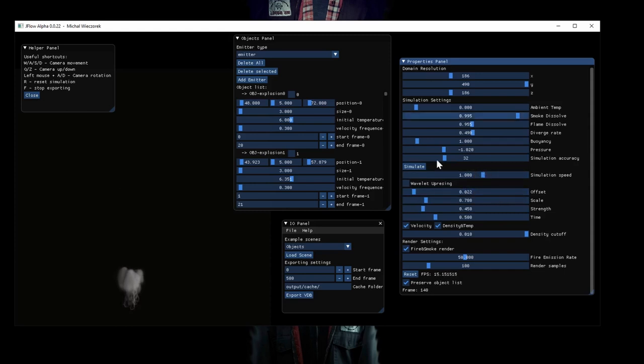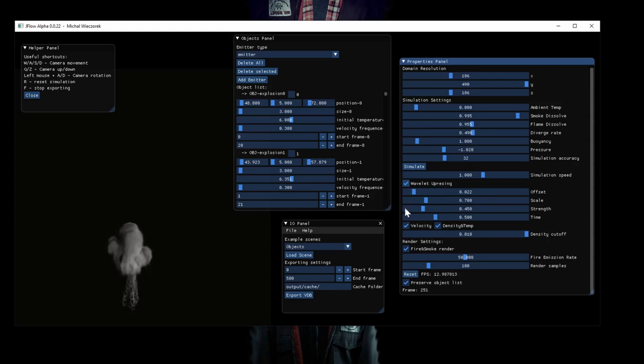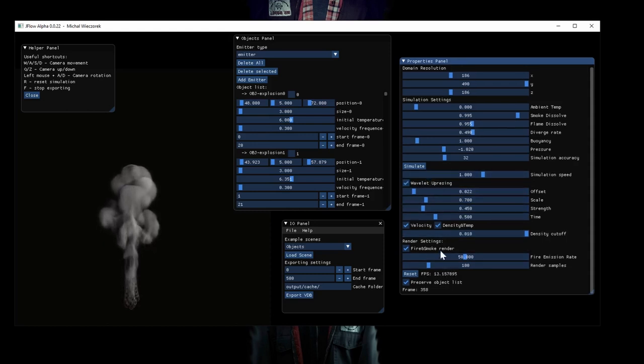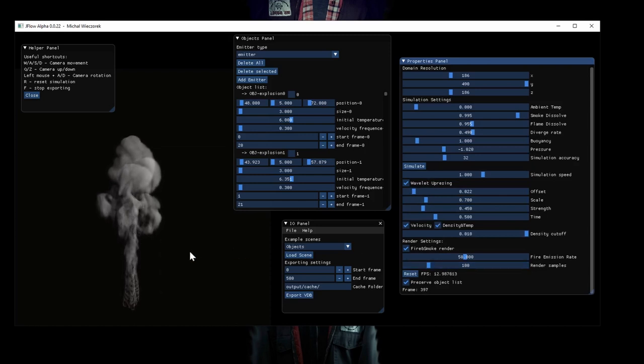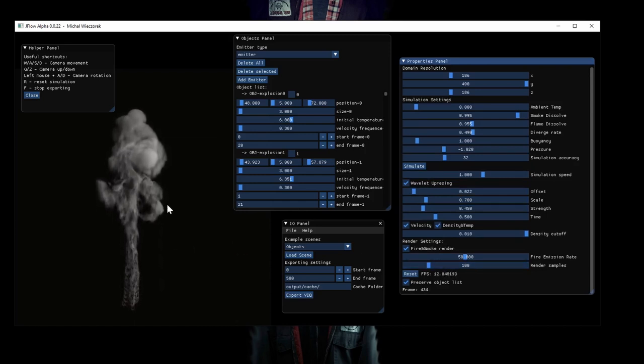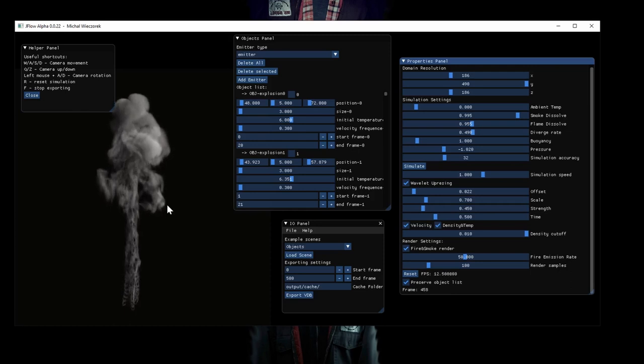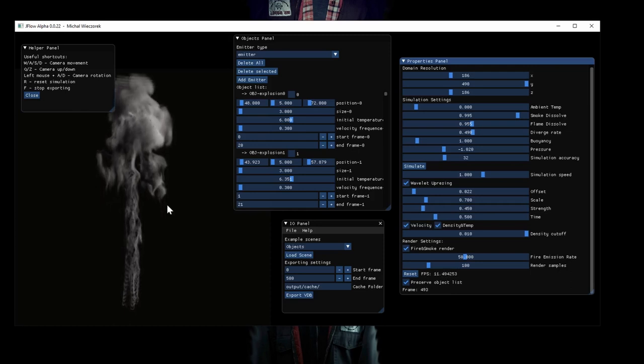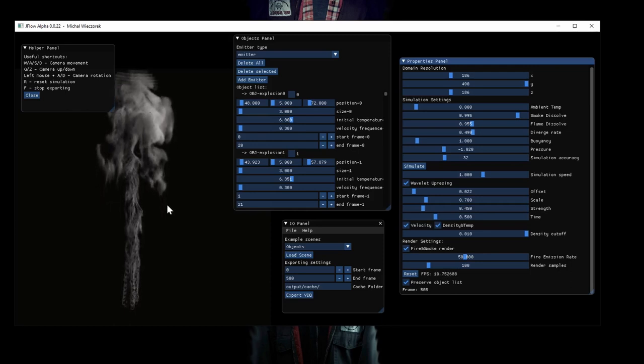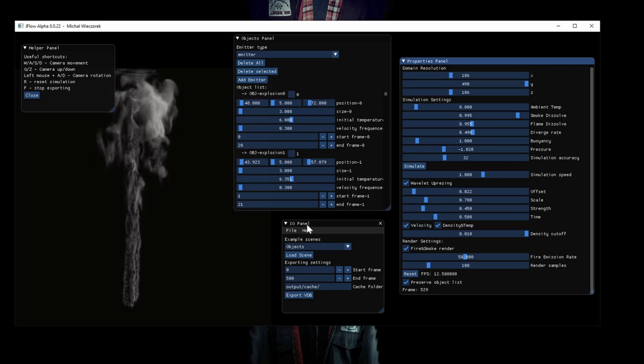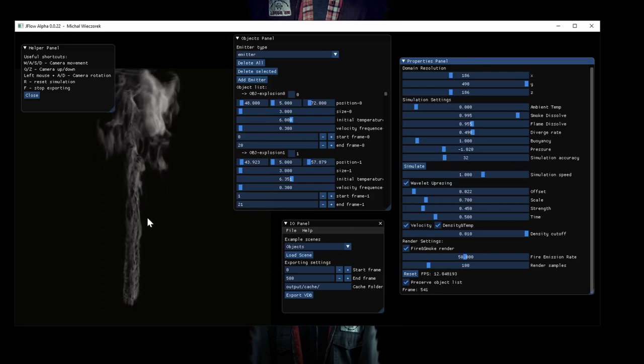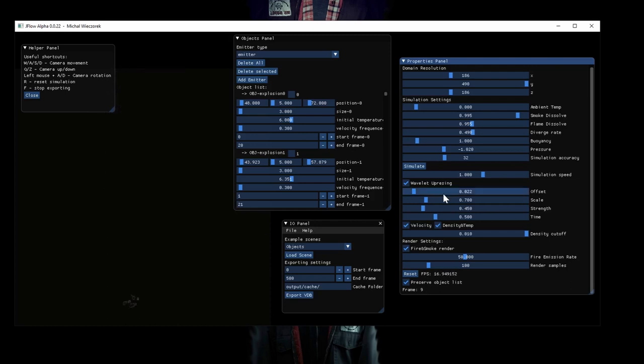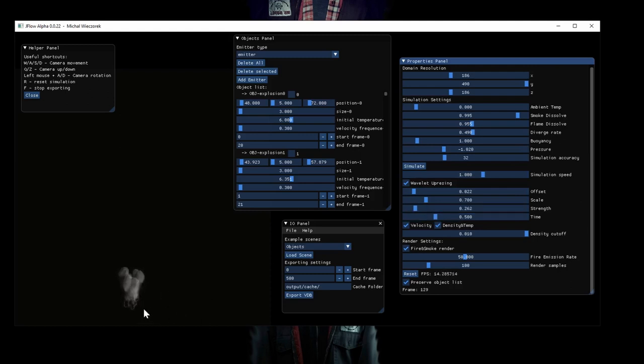But we've got the wavelet upsampling. It's amazing and now it works entirely on GPU. As you can see, 13 FPS, 14 FPS. So it's amazing. Previously it was working on CPU, so it was slow as fuck. And now it's quick and it looks nice. I could tweak the settings, but overall I think it looks nice. It keeps the smoke's small scale details.